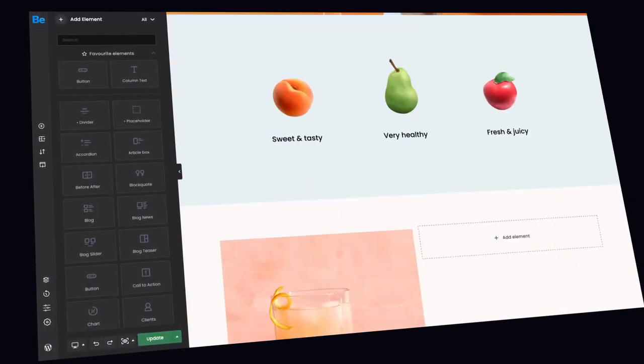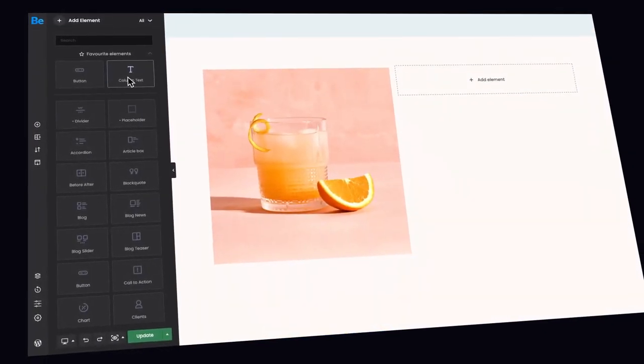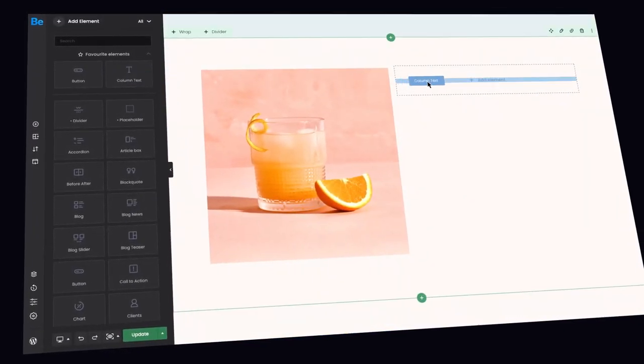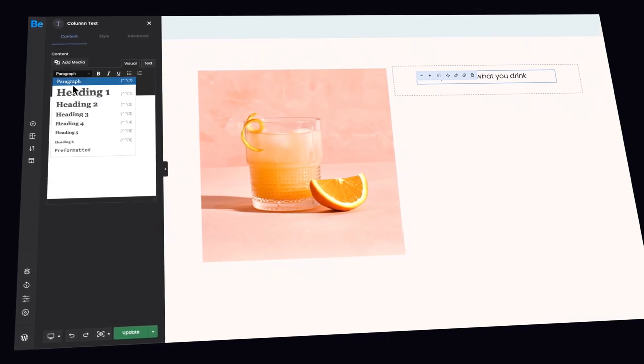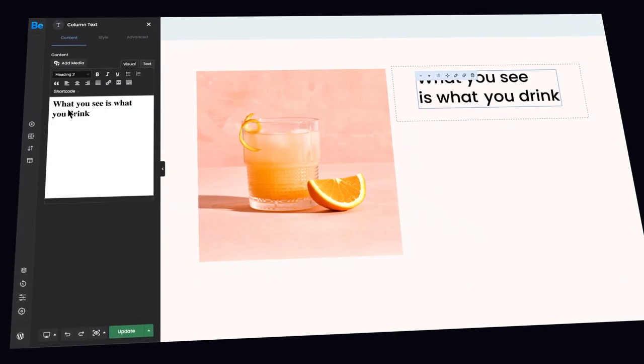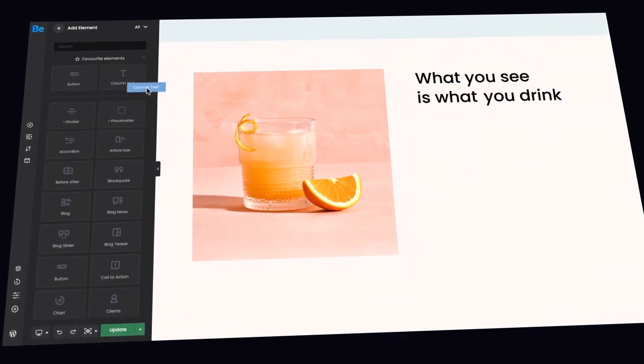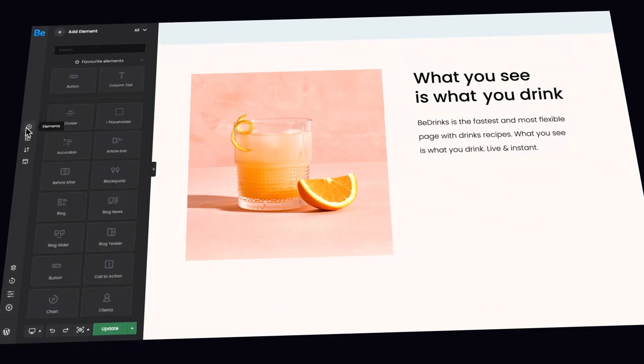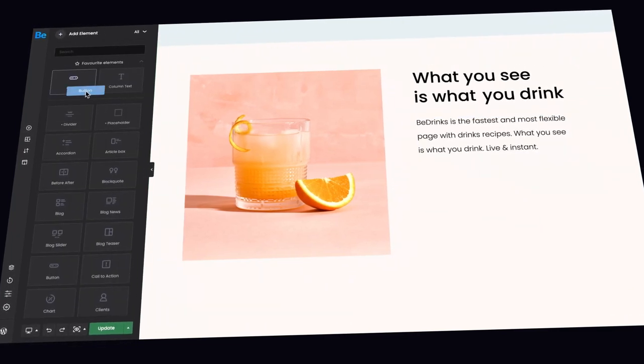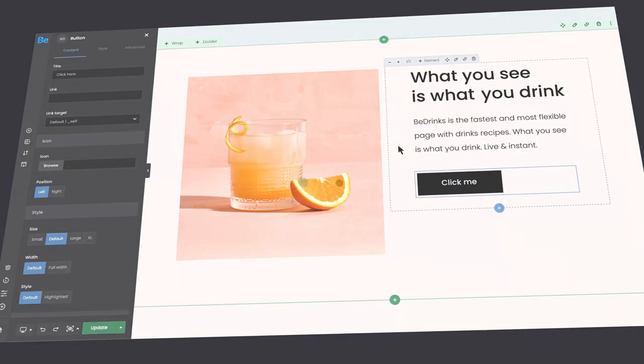The new B-Builder is the fastest and most flexible page builder for WordPress. Simply drag, drop and customize. What you see is what you get, live and instant. Let's jump in and show you all its features.